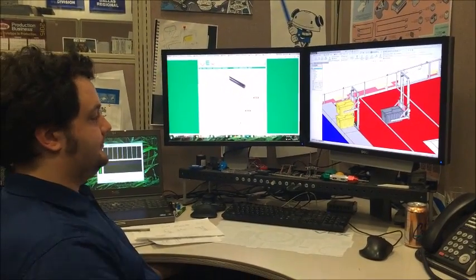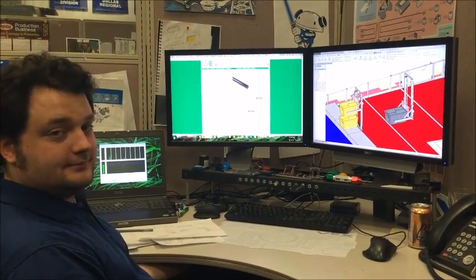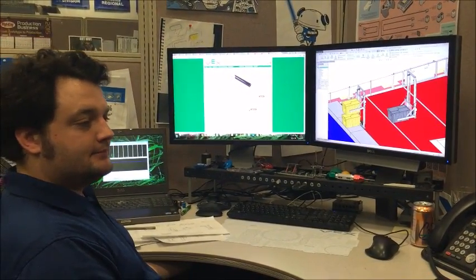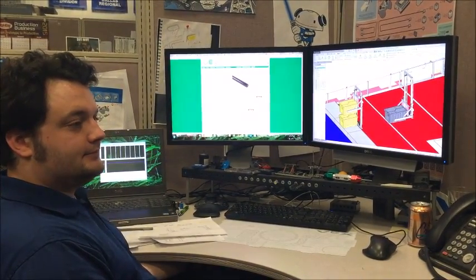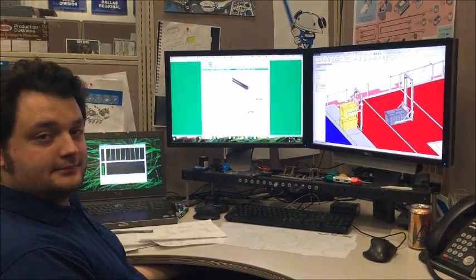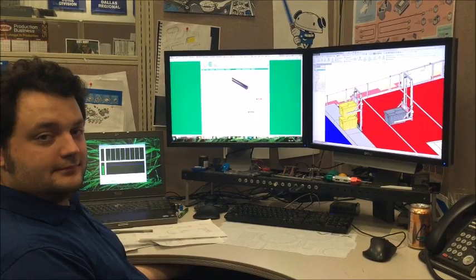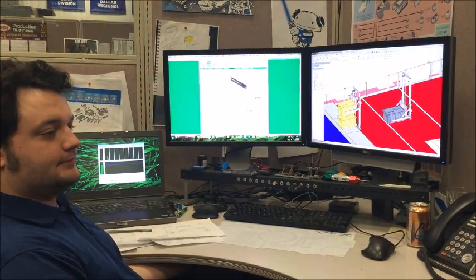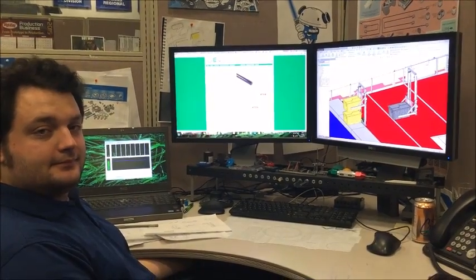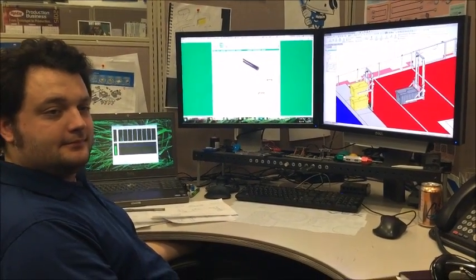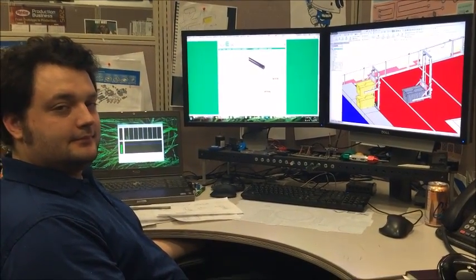We're here with Art Dutra who's been working on the linear elevator prototype. Art, why don't you tell us a little bit about what you've come up with. What were some of the goals? How did you approach this problem?